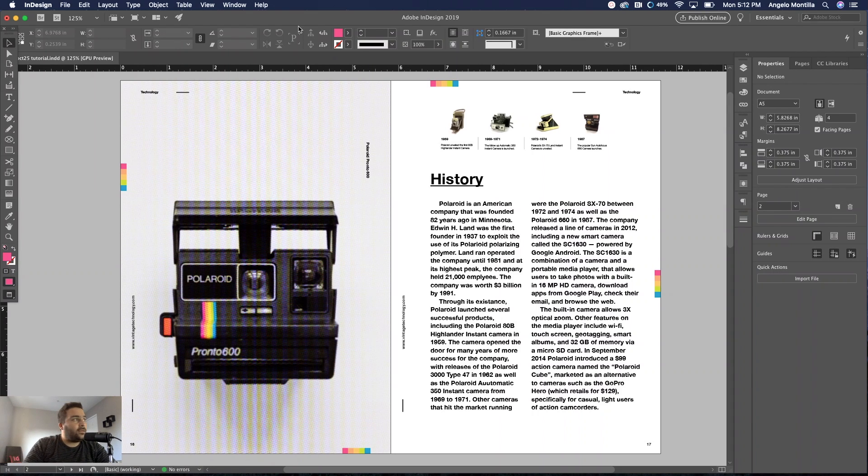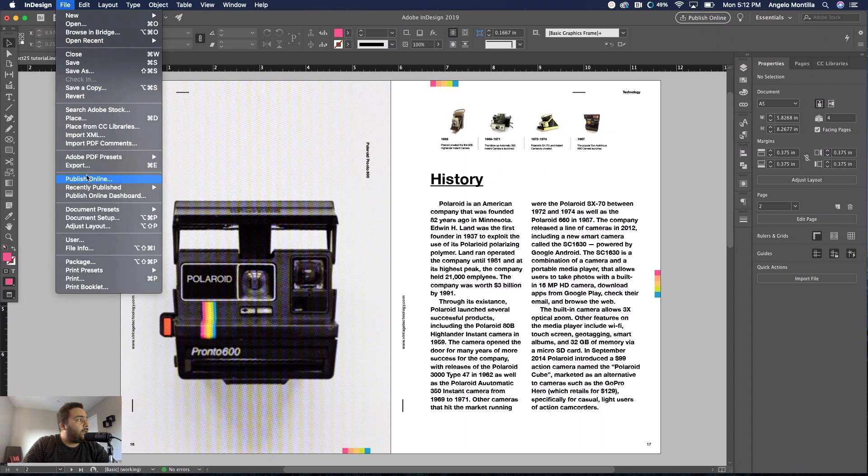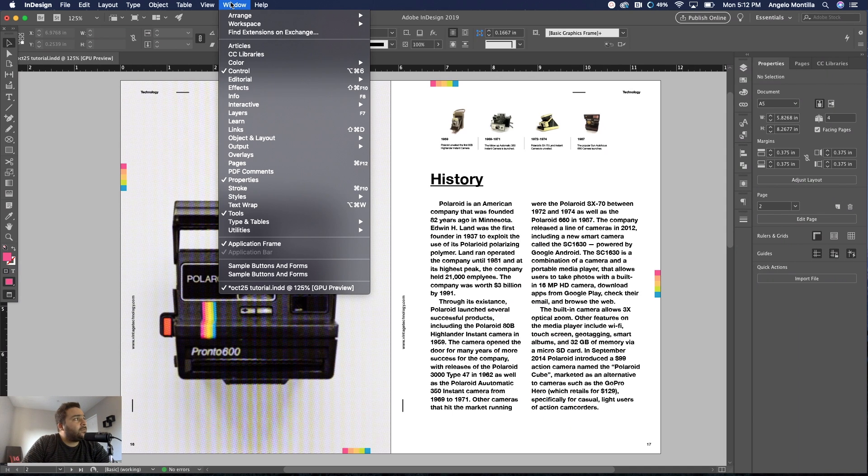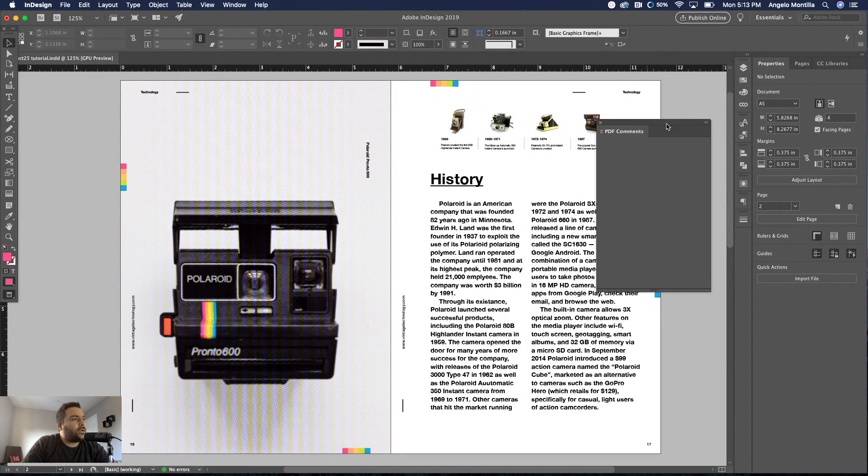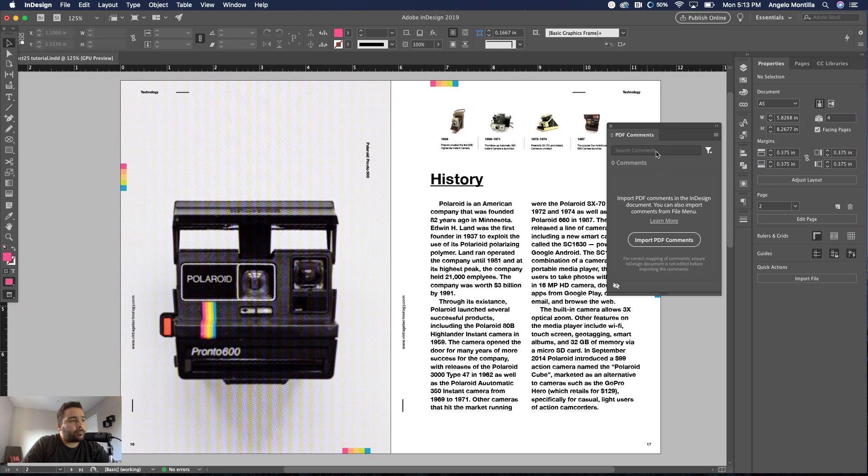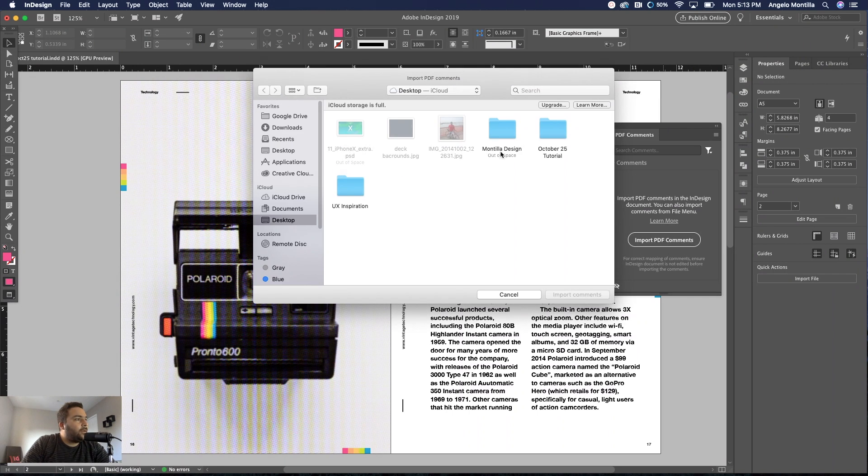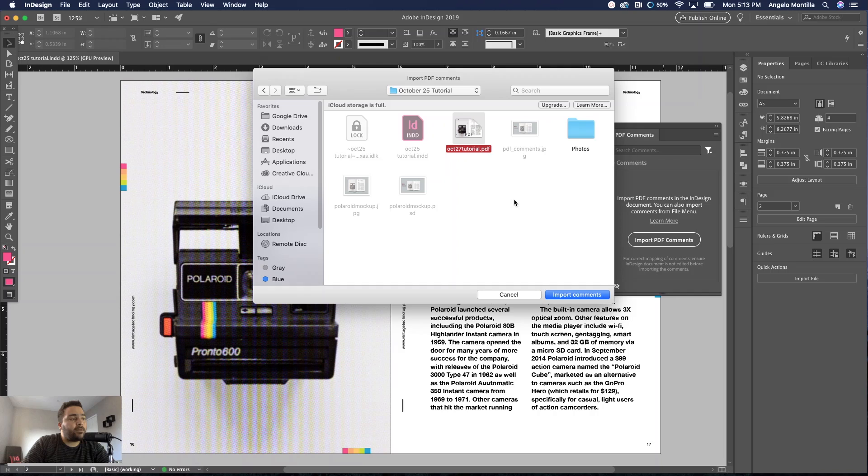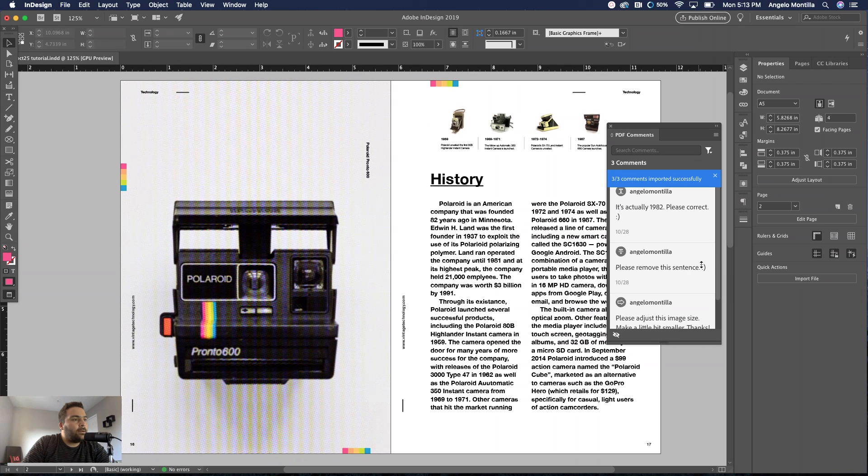The first thing you want to do, there's two ways of importing. You can go up to File and Import PDF Comments, but what I like to do is have the window open. Window, PDF Comments, there's the window there. You can simply hit this button here, Import PDF Comments. I'm going to go to that folder, there's my file that we just worked on, click it and then Import Comments.